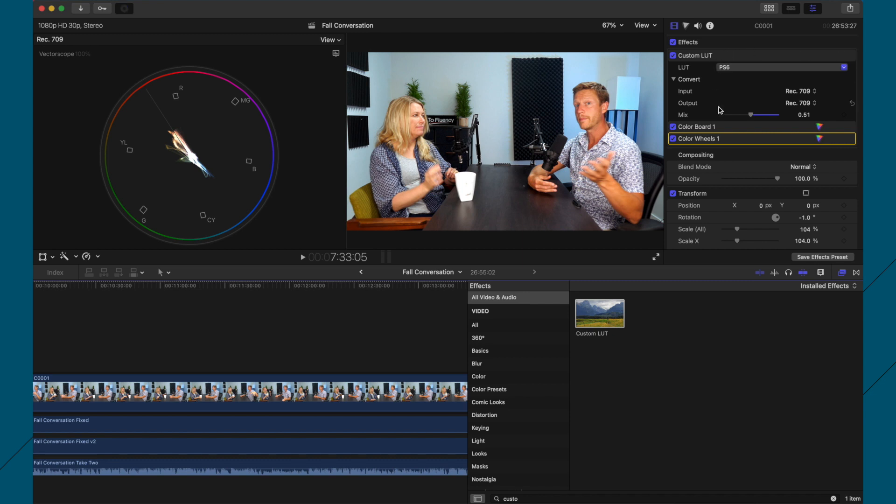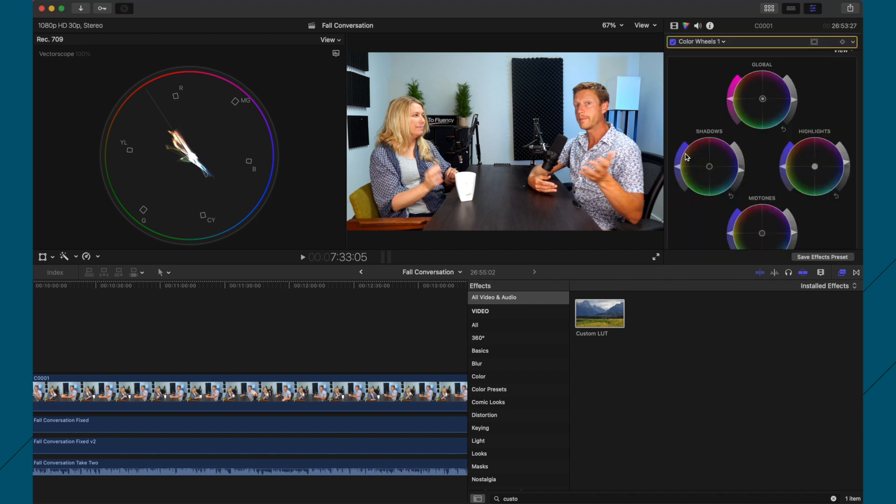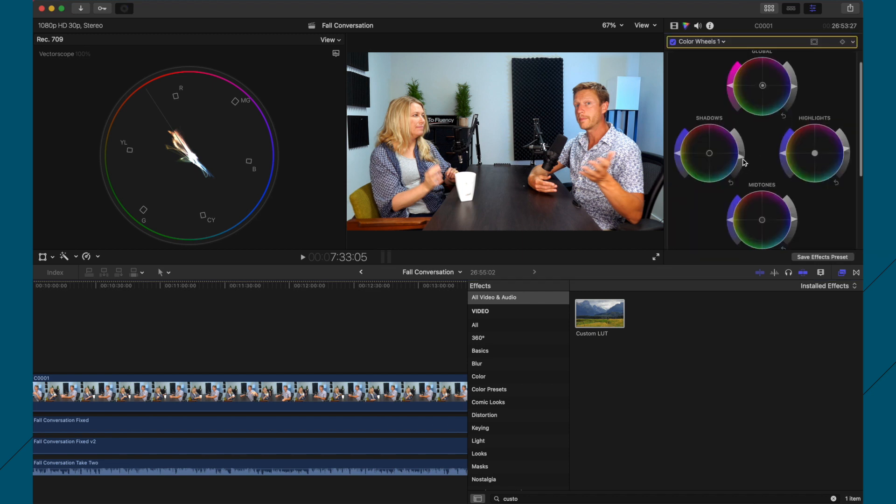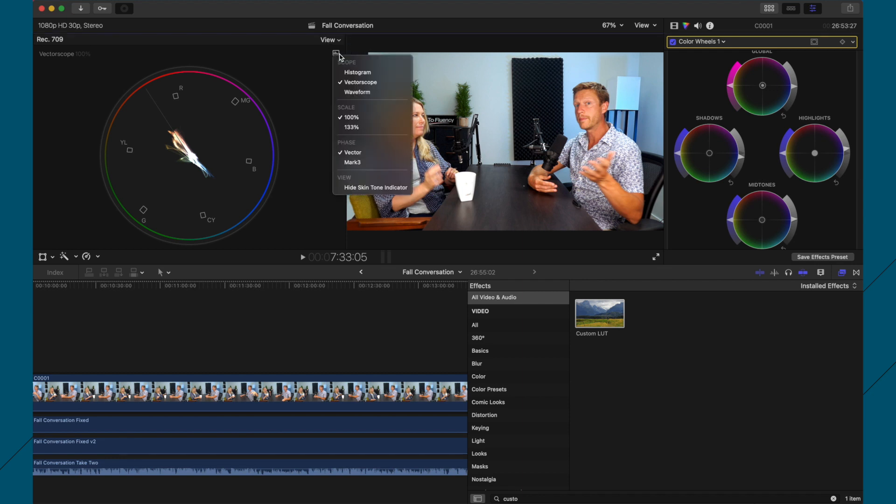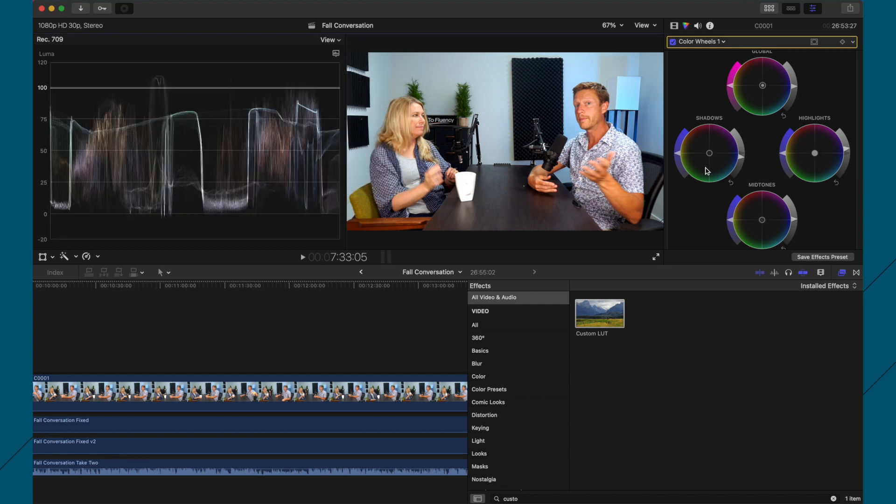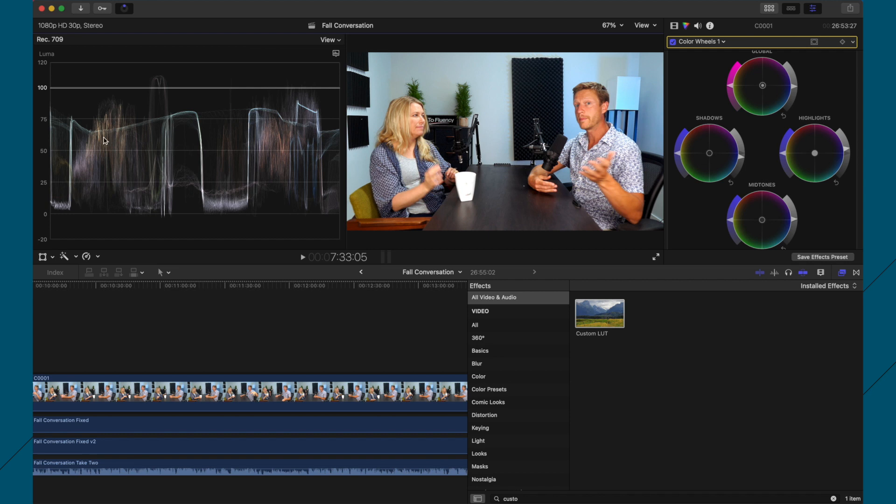But I start with the LUT, get the strength, then go to the color wheels and mess around with those. Mainly looking at the shadows to bring it down to zero. The highlights, skin tones, just play with it. Around 75 for the main part of the skin tone is good.